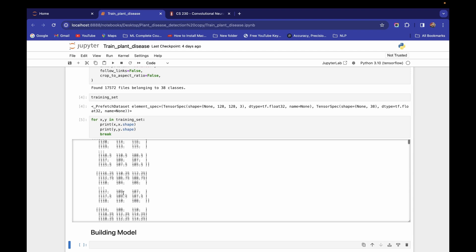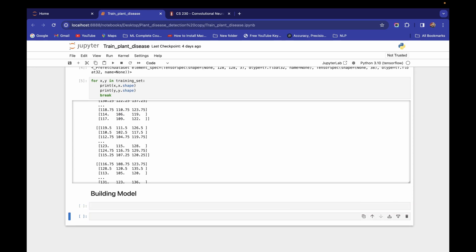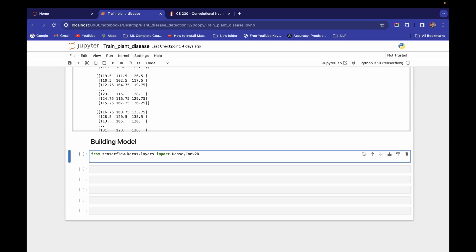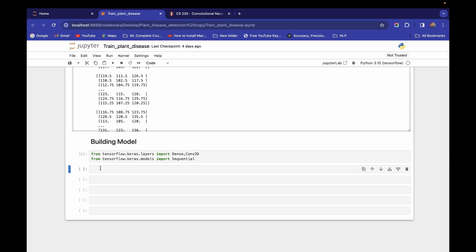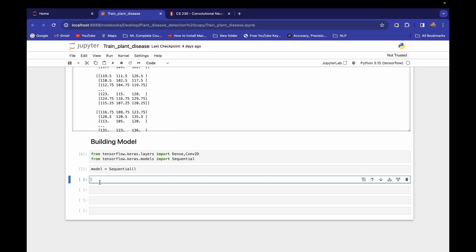We will implement this using TensorFlow. Let me add a markdown — 'Building Model'. This is our first batch of the training set, which is what we are going to feed into our neural network. First, we need to import some libraries. We import the Dense layer from tensorflow.keras.layers, Conv2D for convolution operations, and Sequential from tensorflow.keras.models. That's all we need — let's run this and create our model object.